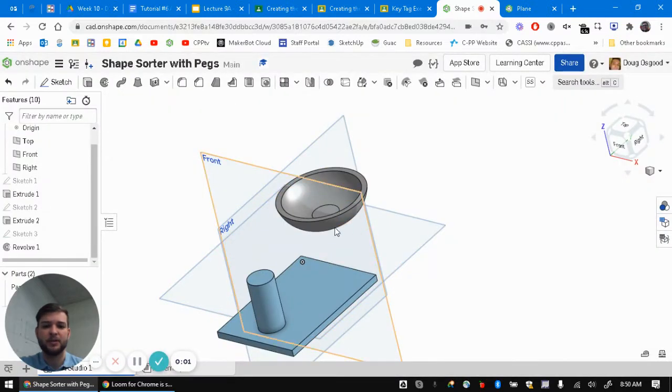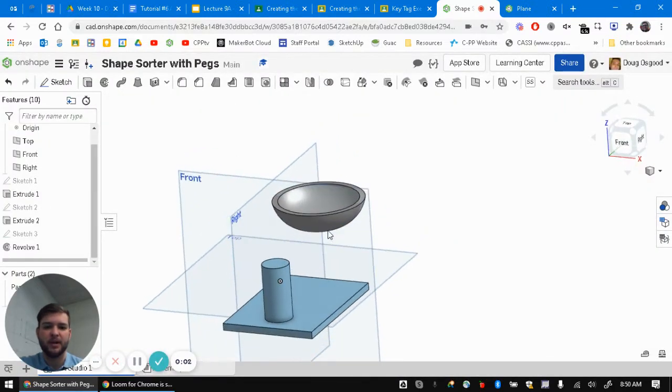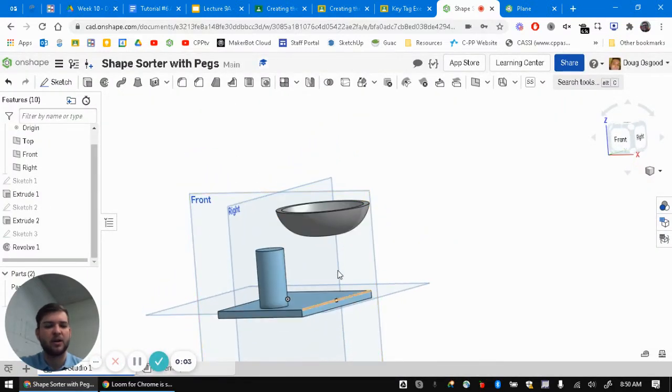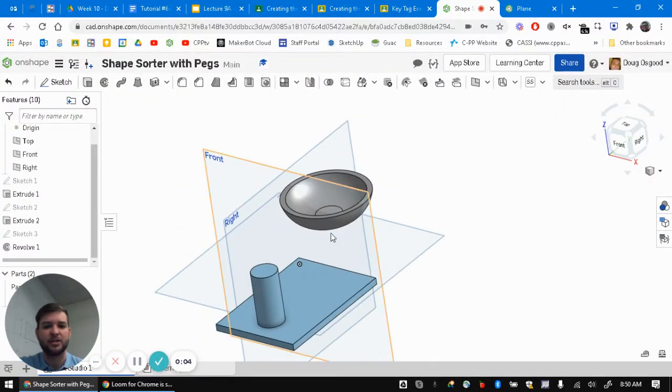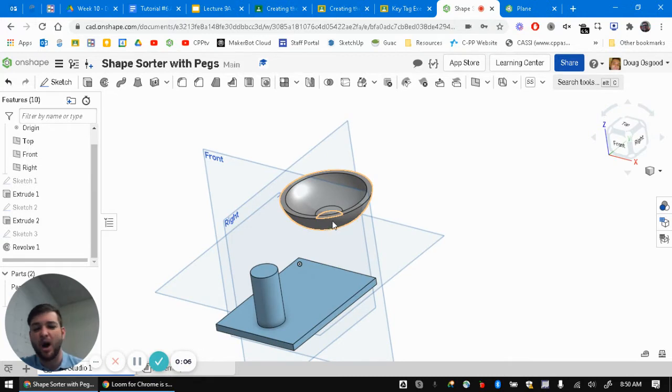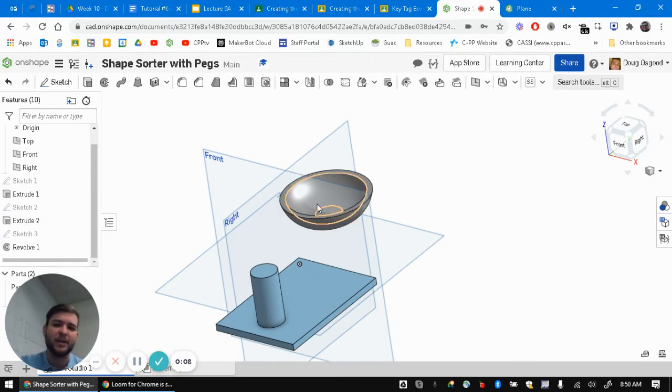Hey everyone, so this is just going to be a quick video to show how to correct a situation where you may have created something in the wrong spot and you want to move it.